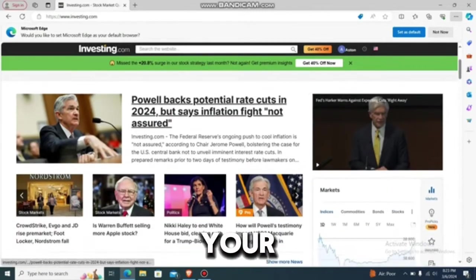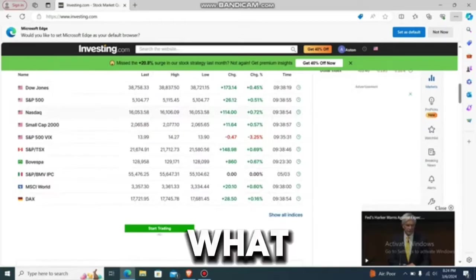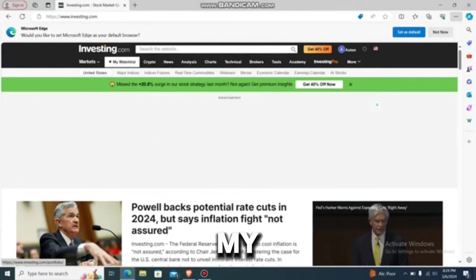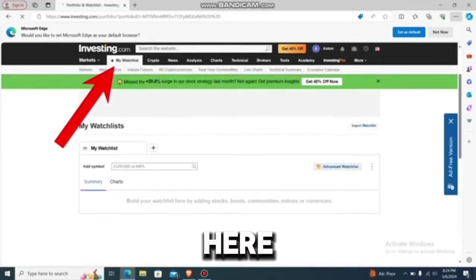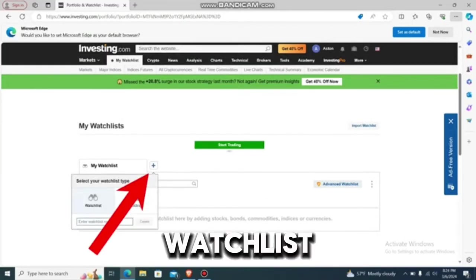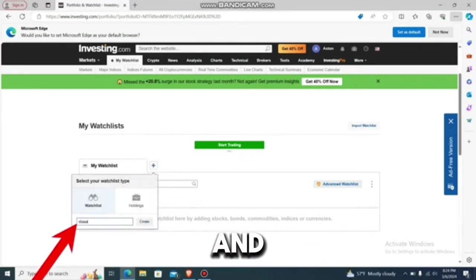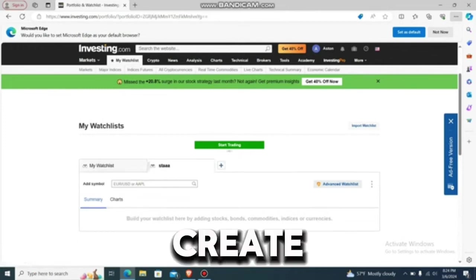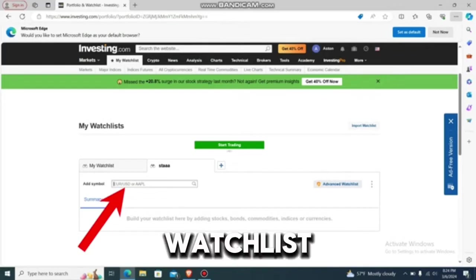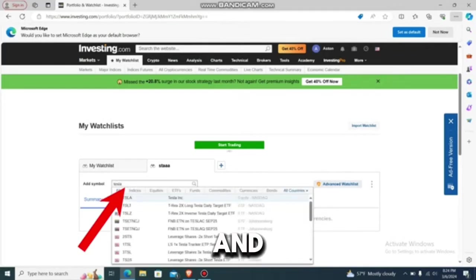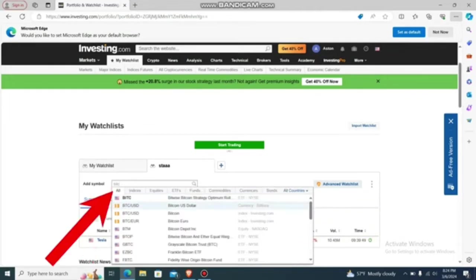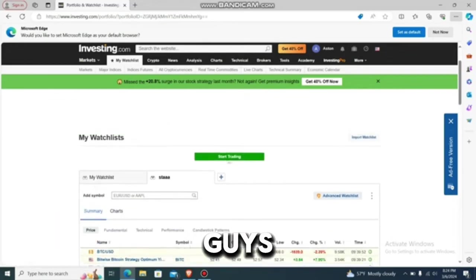To create a watch list on investigating.com, go to the app or website and log in. At the top you'll find options like 'my watch list,' crypto, news, and more. Go to 'my watch list' and you'll find a plus button to create a new portfolio. Press it, enter a watch list name — let's say 'star' — and tap create. Then type the stocks you want to add, like Tesla, tap it to add it, and likewise add Bitcoin. That's how you create a watch list.